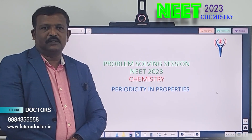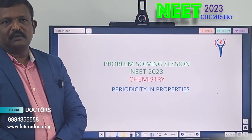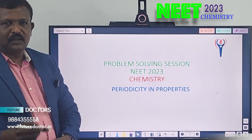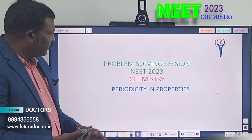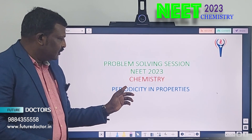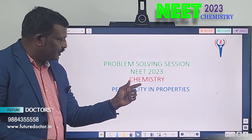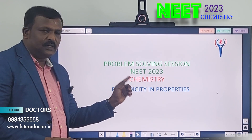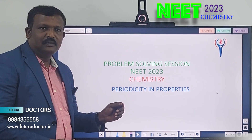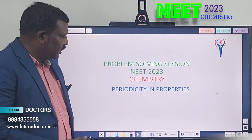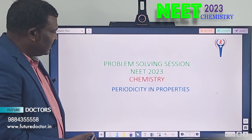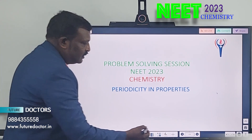Hello students, hello everyone, welcome to Featured Doctor Nita Academy. Today I am going to give 7 problems in periodicity in properties. That is the third chapter in 11th standard. Now, let us see the first question.